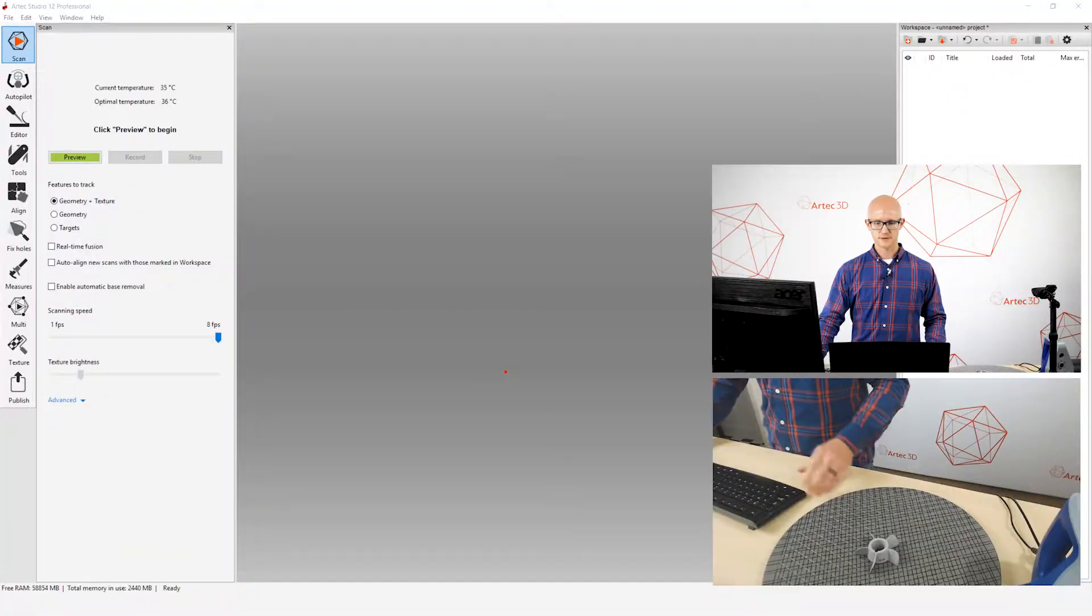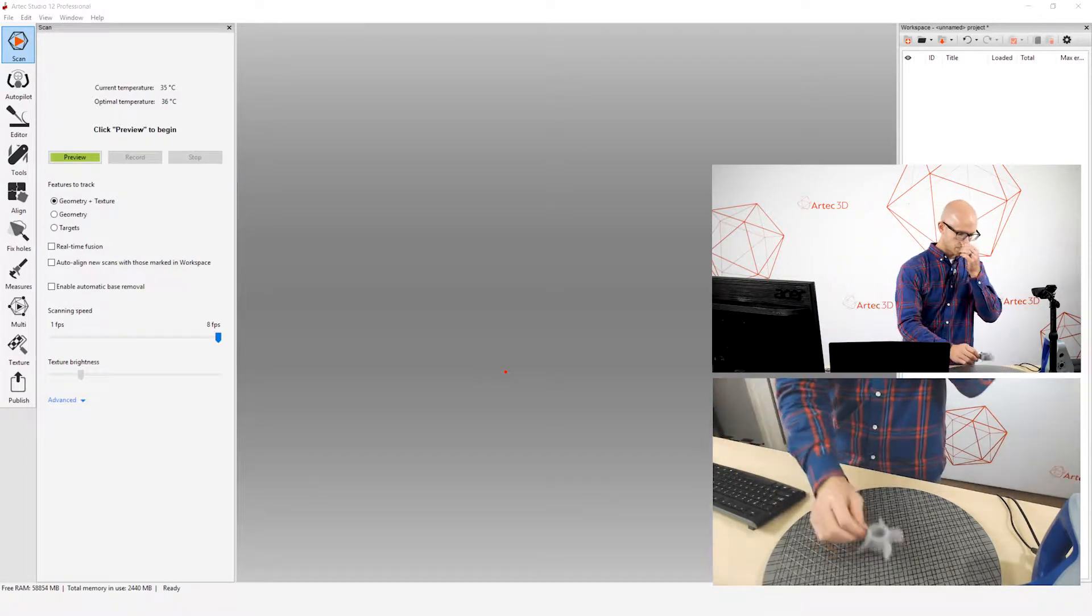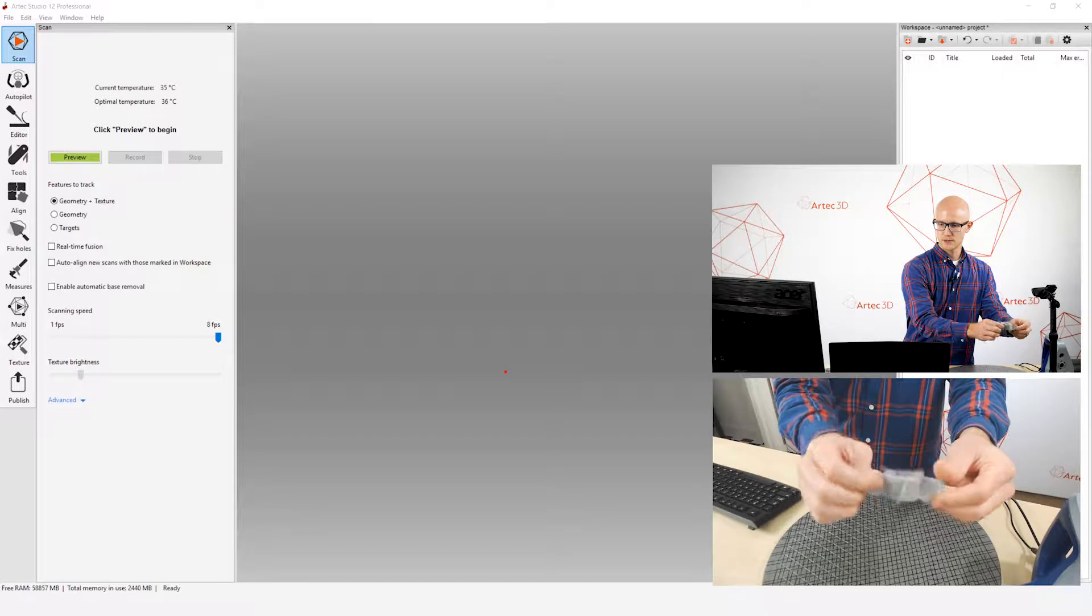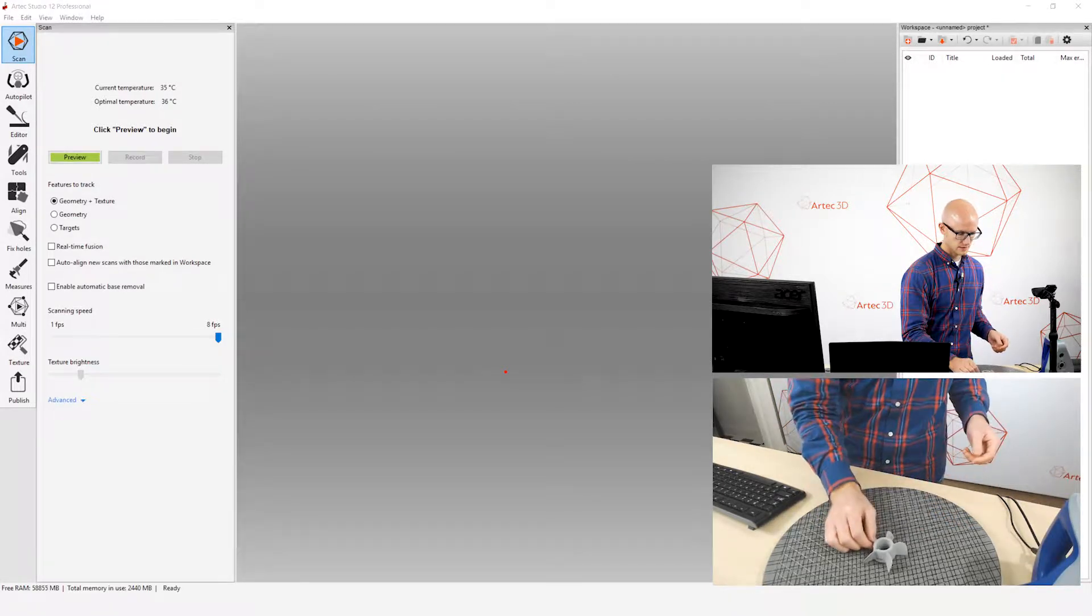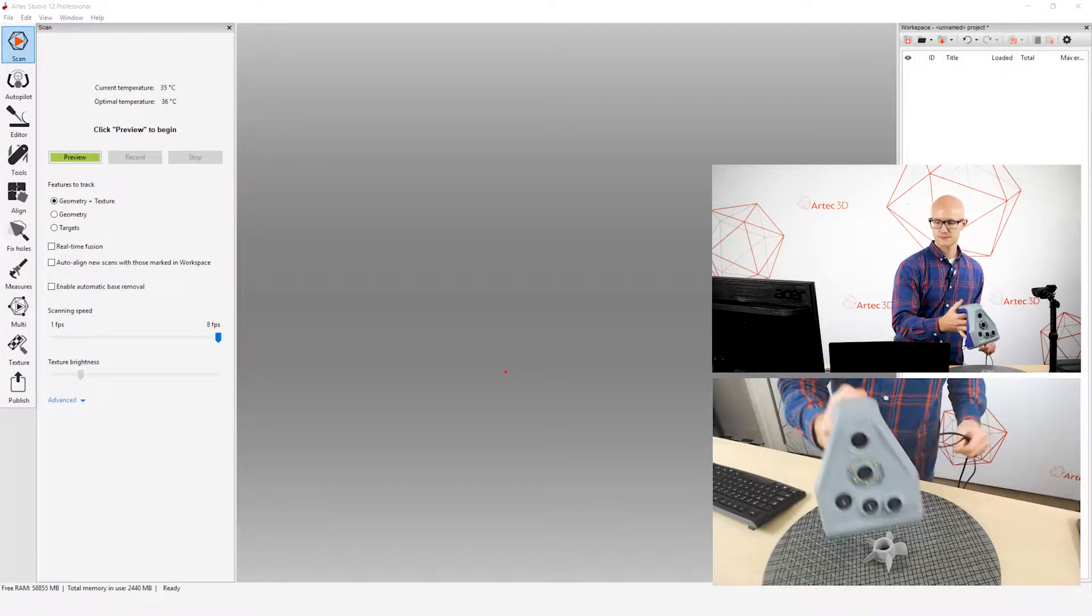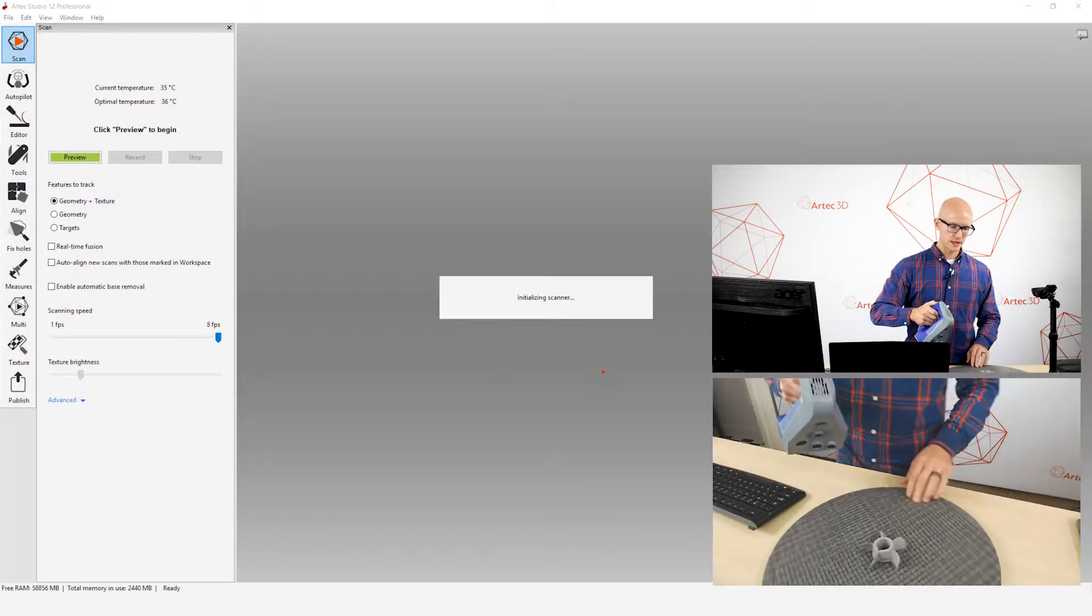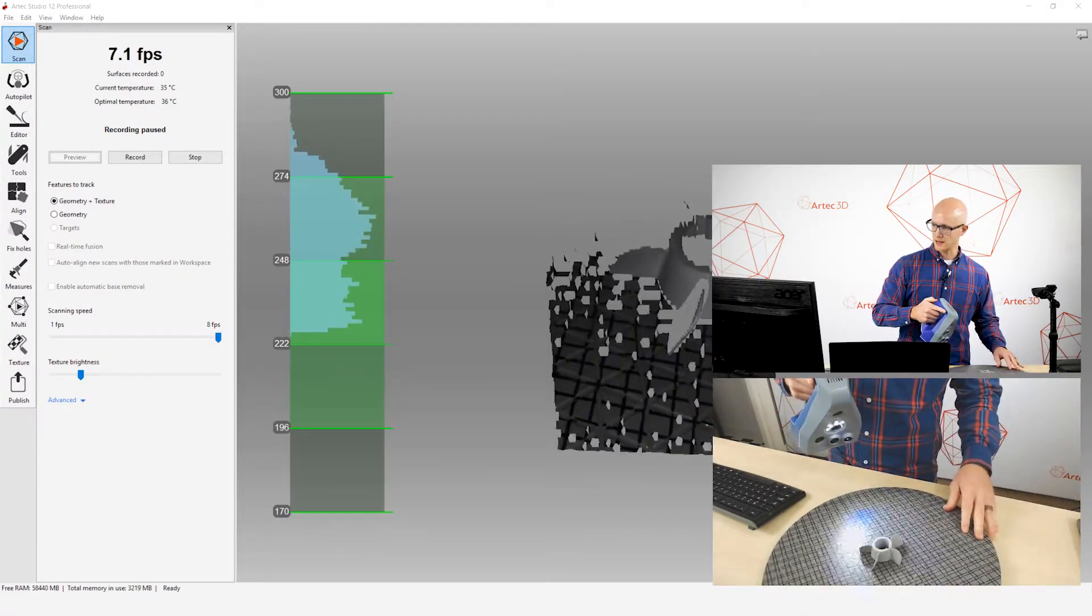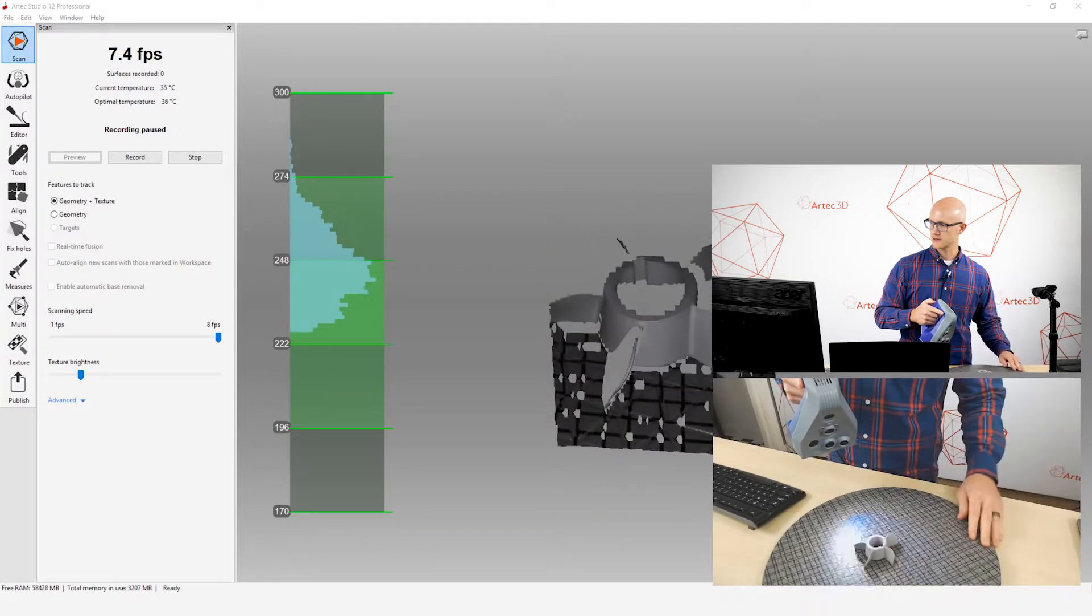Switch over to my software here. I will be scanning this little propeller. It's a nice, simple mechanical object. I will be scanning with the Artec Space Spider, although everything I'm doing here also applies to pretty much any other scanner that you use within Artec Studio.